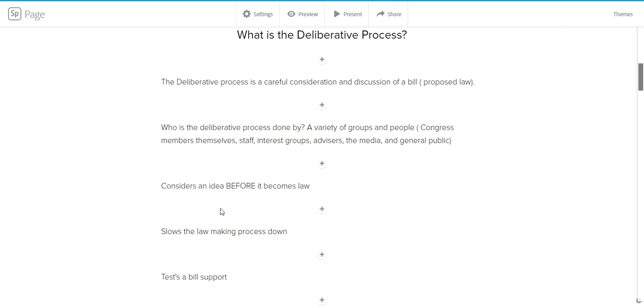The deliberative process is done by a variety of people. It's done by various groups inside of Congress, which includes Congress members themselves, their staff, advisors, but it also includes people outside of Congress. This could include interest groups, research groups, think tanks that are bringing studies to Congress to help them influence policy. It's done by the media, and it's also done by the general public, especially on really big laws when it comes to tax breaks or education funding or proposed military budgets.